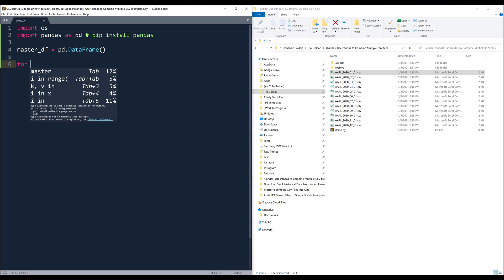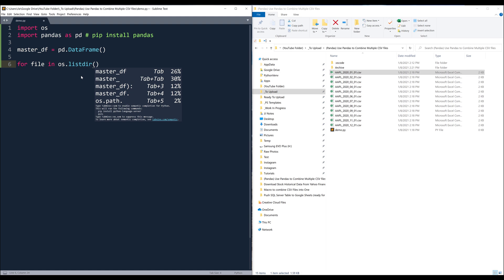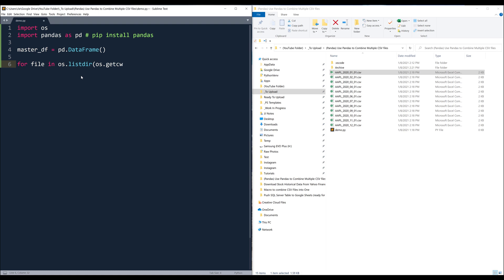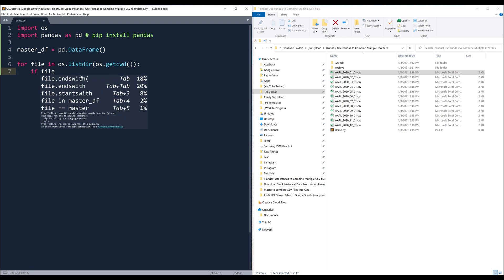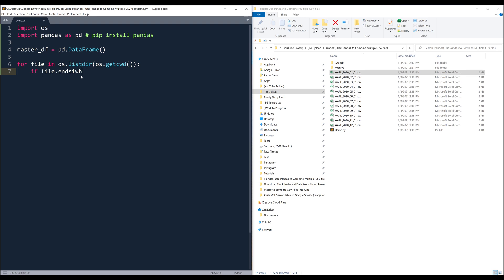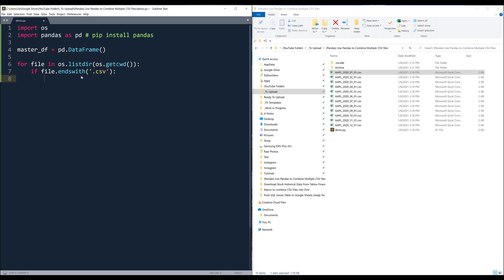Now I want to iterate over all the files in this working directory. So I'm going to say: for file in os.listdir, I want to list every single item in the folder path. I reference the working directory using os.getcwd. Now I want to check against the files — if the file's name ends with '.csv', then I know that's the file I want to merge.